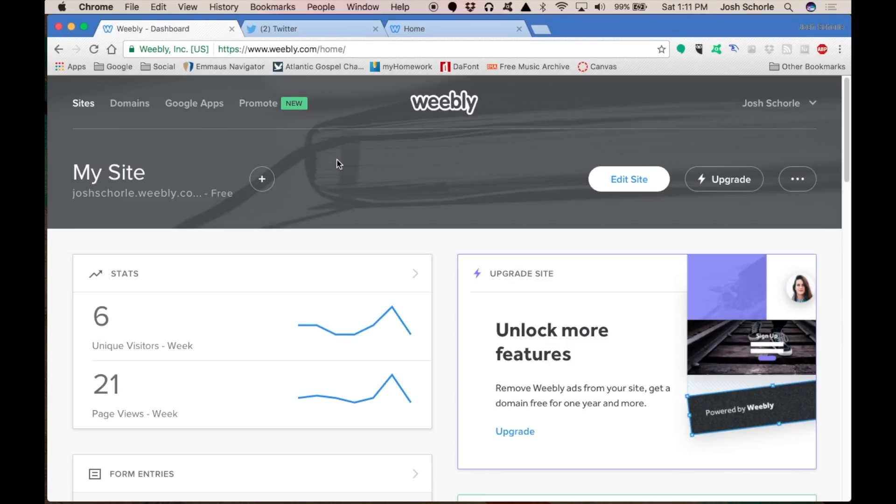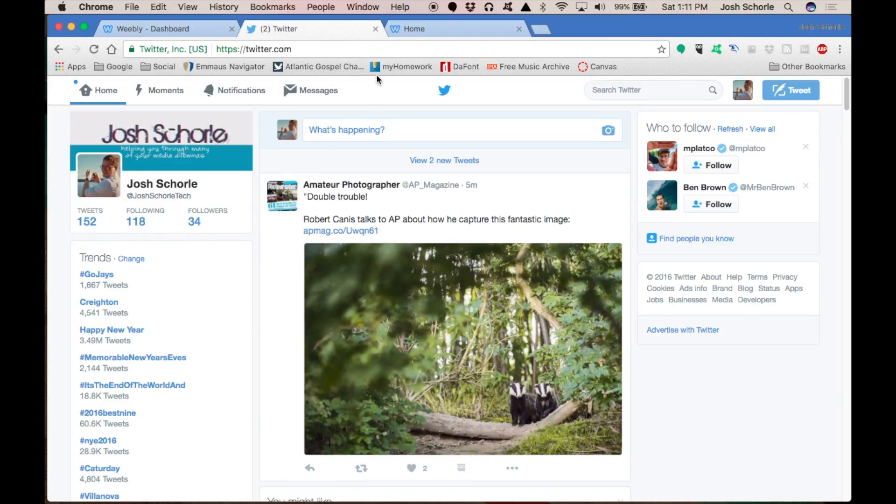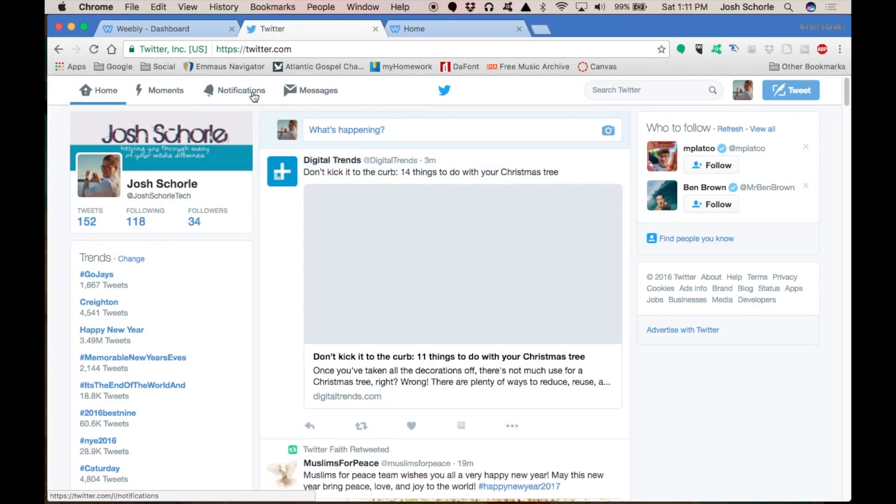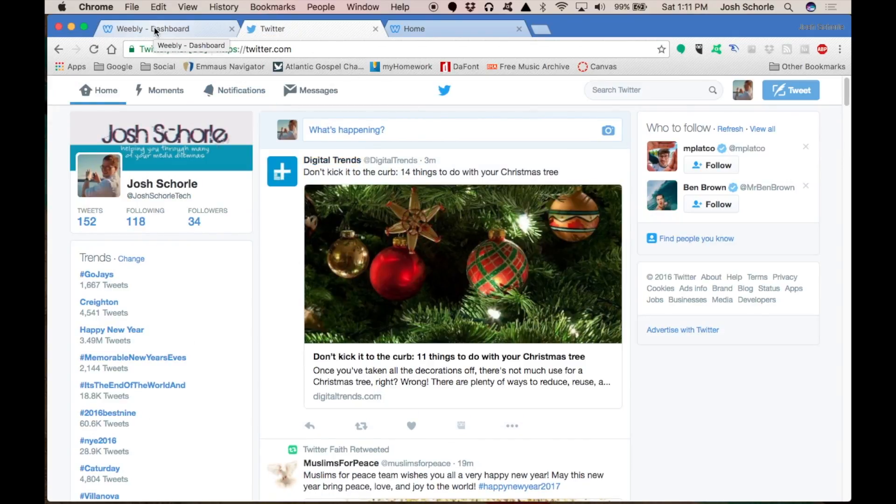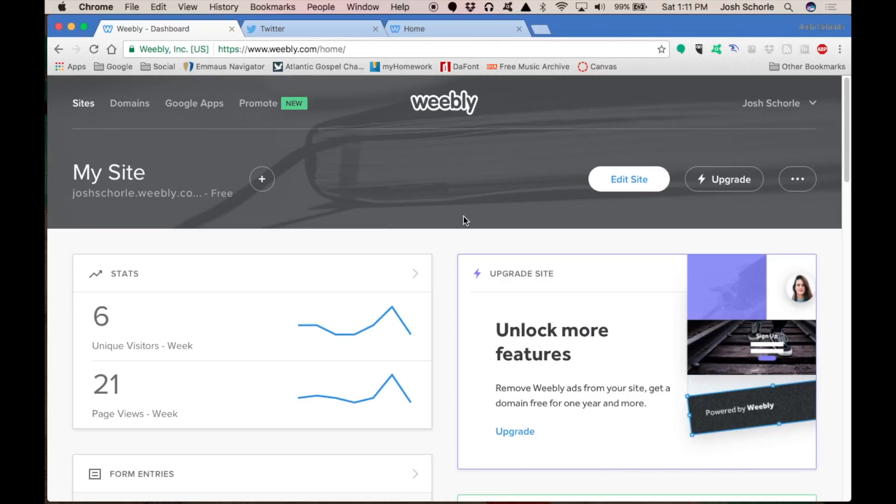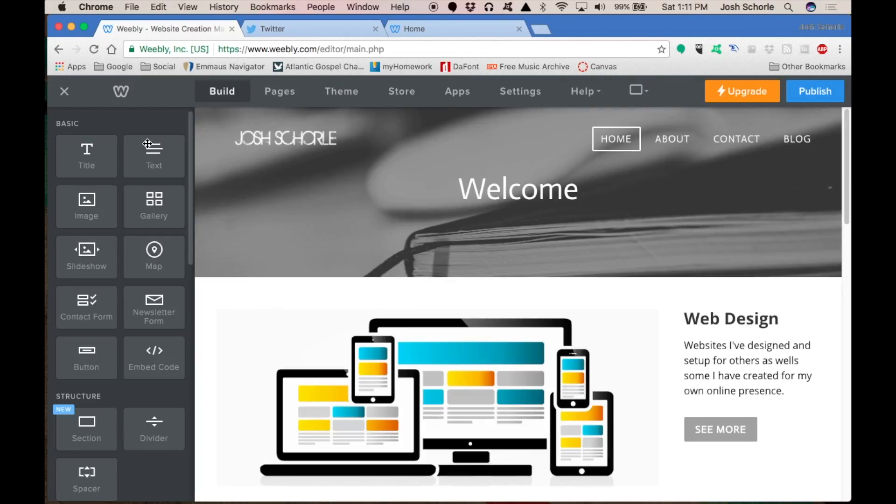First things first, you'll need to log into your Weebly site, and to save time for later you will also need to log into your Twitter account. I have already done both of those, so I'm going to go into the back side of my Weebly portfolio that I have set up.